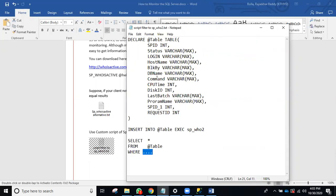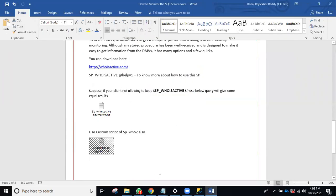You can filter by database name — for example, where db_name equals 'DBA' or 'AdventureWorks' — or filter by login name, for example login_name equals 'raj'. Like that, you can filter out the results.